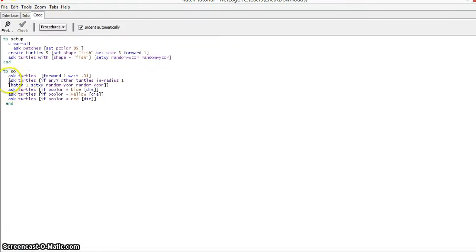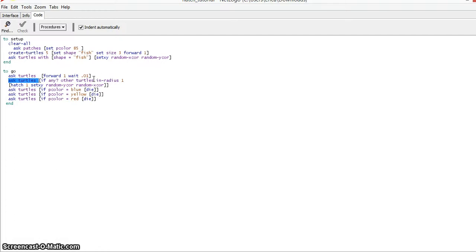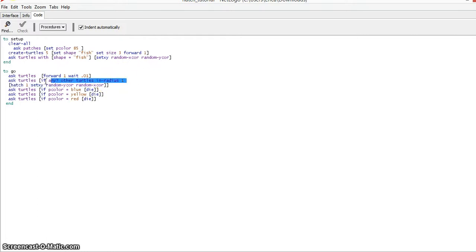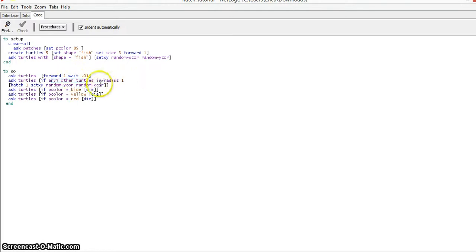The first thing you want to do is ask turtles. This is where you can get creative - you can ask whichever turtles you like. For example, if you have yellow turtles and only want the yellow turtles to hatch, you could ask turtles if pcolor equals yellow. In our case, we asked if any other turtles are in radius one. Once you've decided what you want to do, open a new bracket and write 'hatch 1'. The number can change - it could be hatch 1, hatch 5, hatch 20, however many you want.